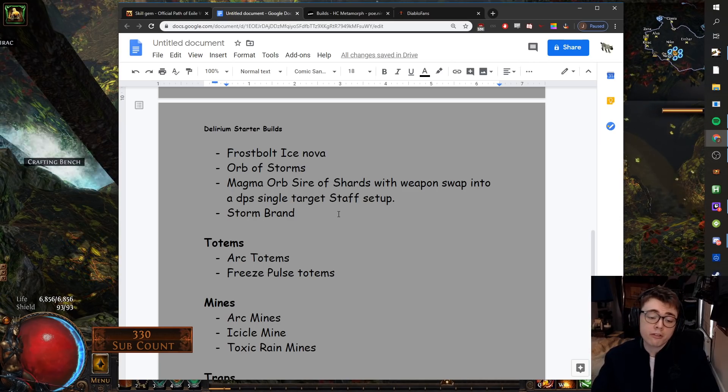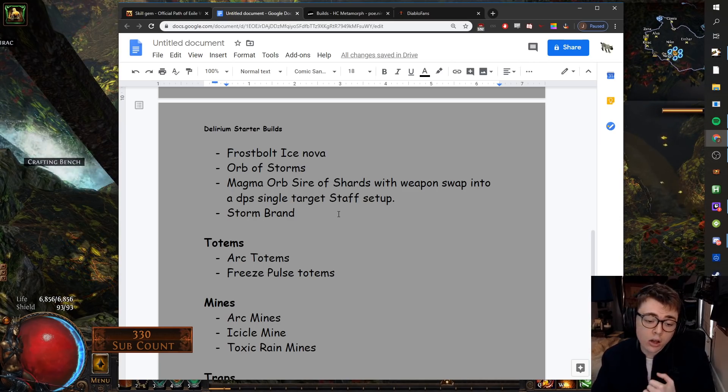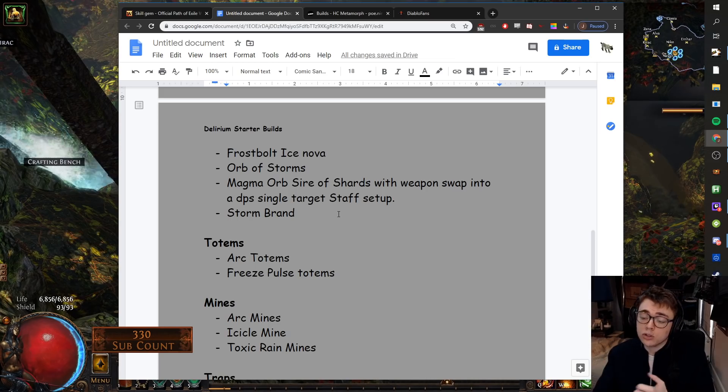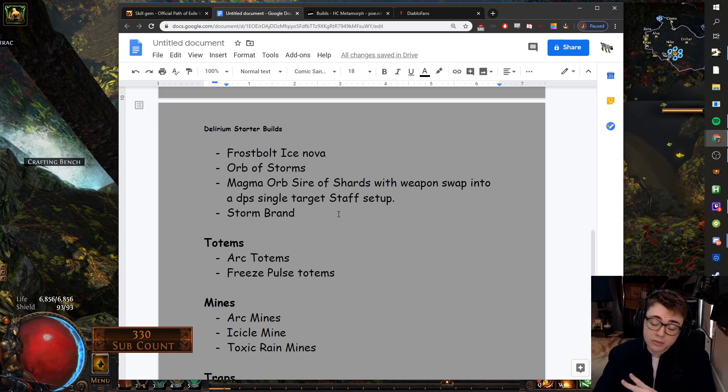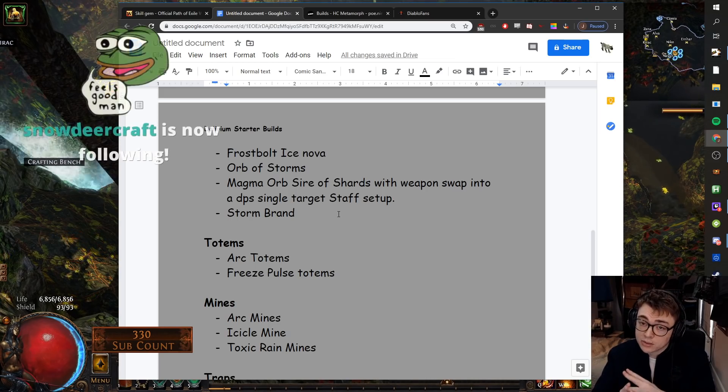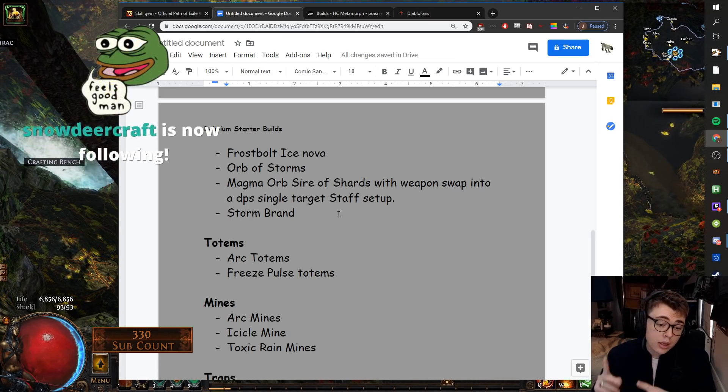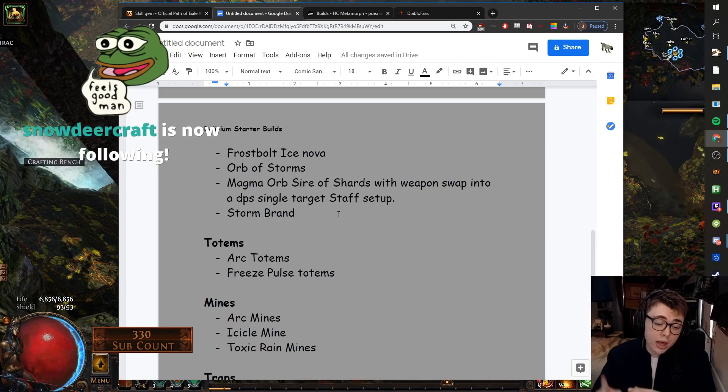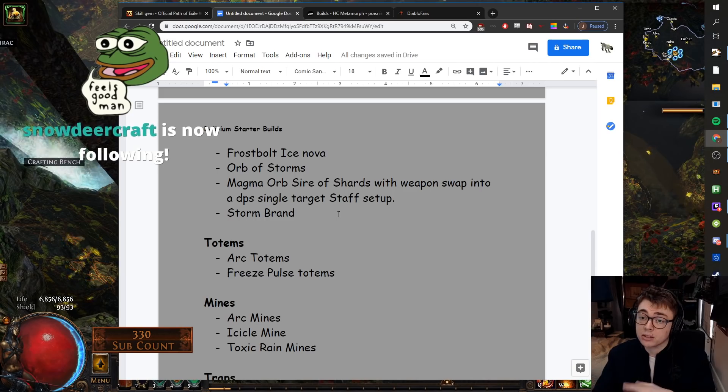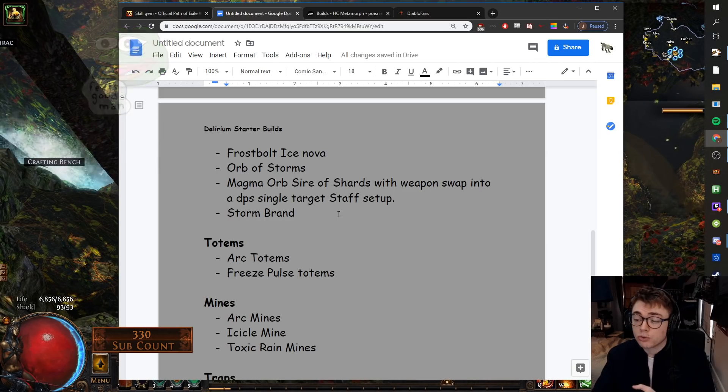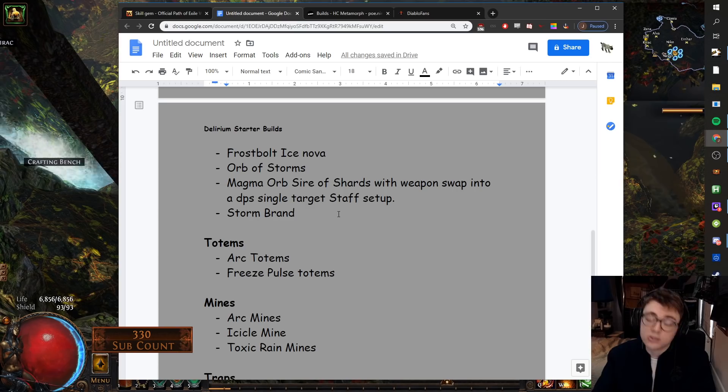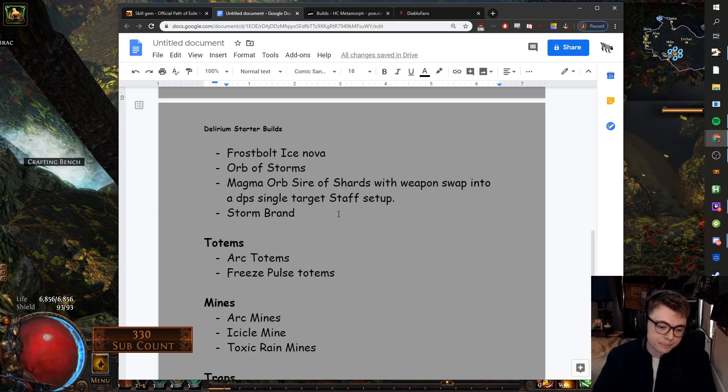For mines, Arc Mines for clear. You could use Ball Lightning Mines for single target, but you're definitely using Arc Mines for clear. Icicle Mine. Icicle Mine still feels pretty good. You just need a bit of projectile speed investment on it. Toxic Rain Mines. Toxic Rain Mines, as mentioned, very good ability.